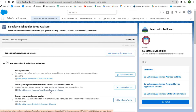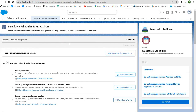There is also the service appointment Lightning action. Salesforce Scheduler is supported on four different objects: Lead, Account, Opportunity, and Assets. For scheduling appointments, we need to set up basic permissions for the Salesforce Scheduler.